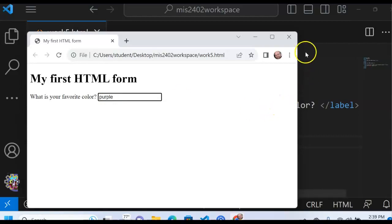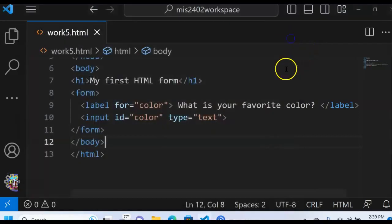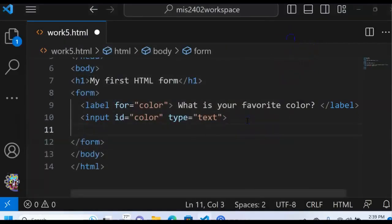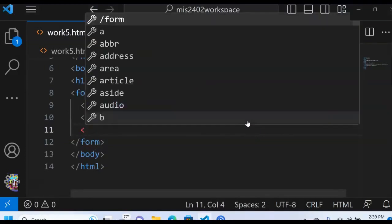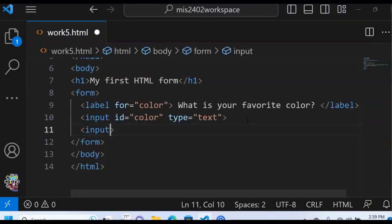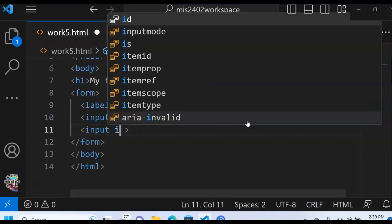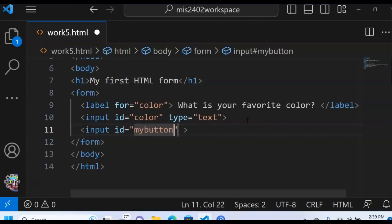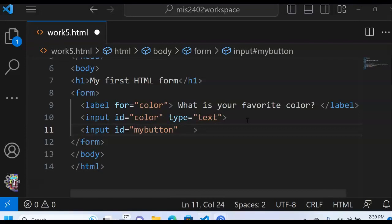How about a button? All right. I'm going to put in another input tag. It will have an id. And I will call it my button. Maybe not the best id in the world, but in the absence of anything else, that will do.